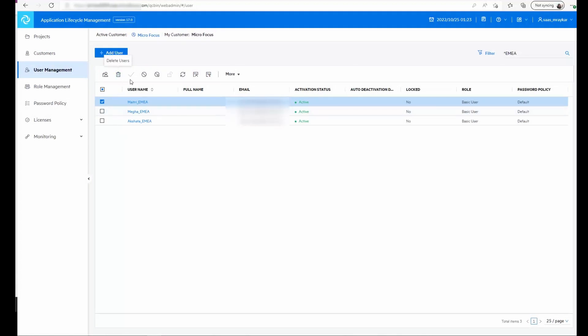They could delete the user, activate or deactivate the user. Different roles can be set by using the user management set role option, and they could set password policies as well.